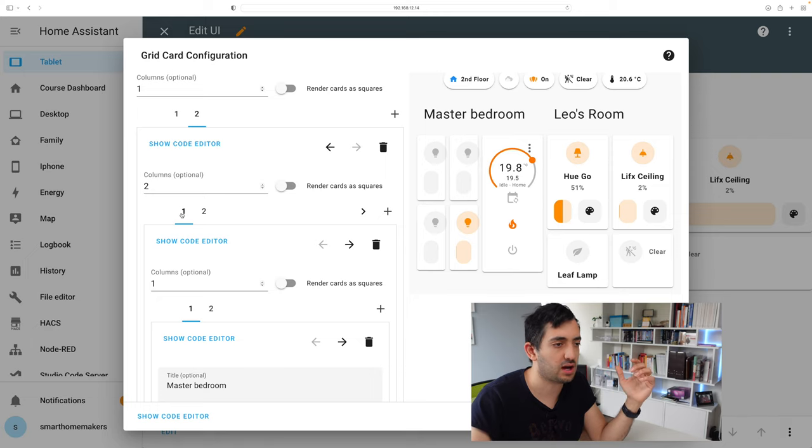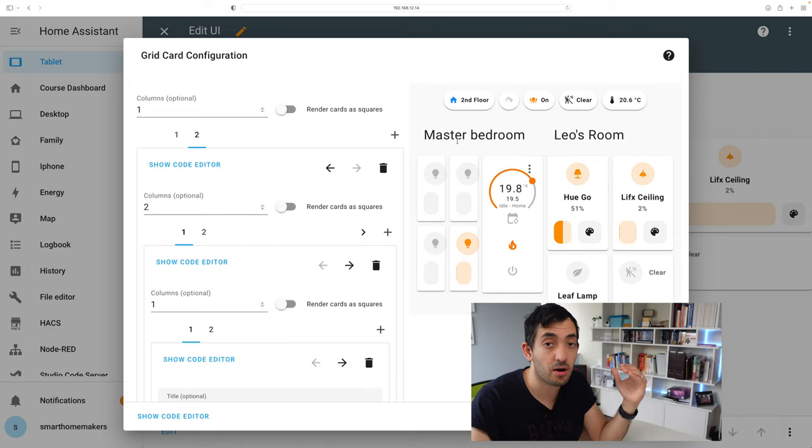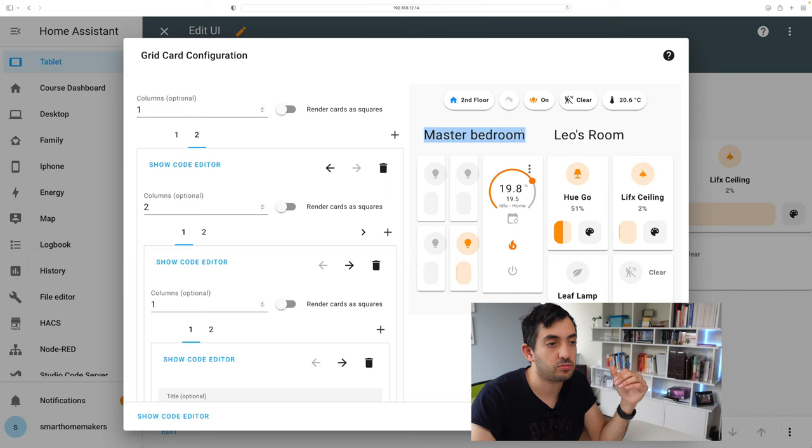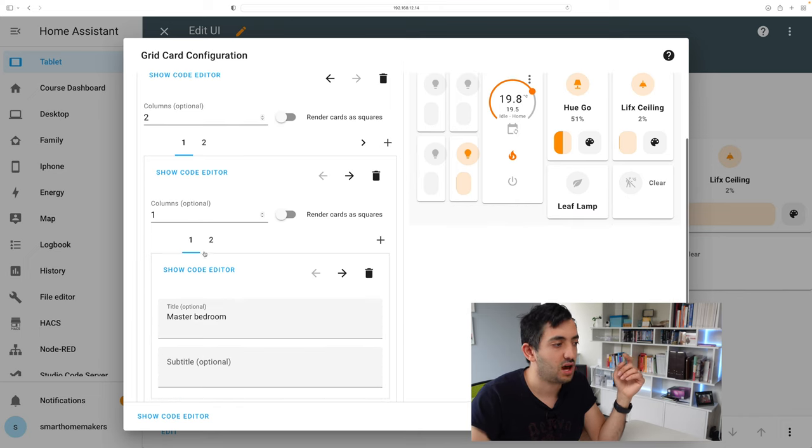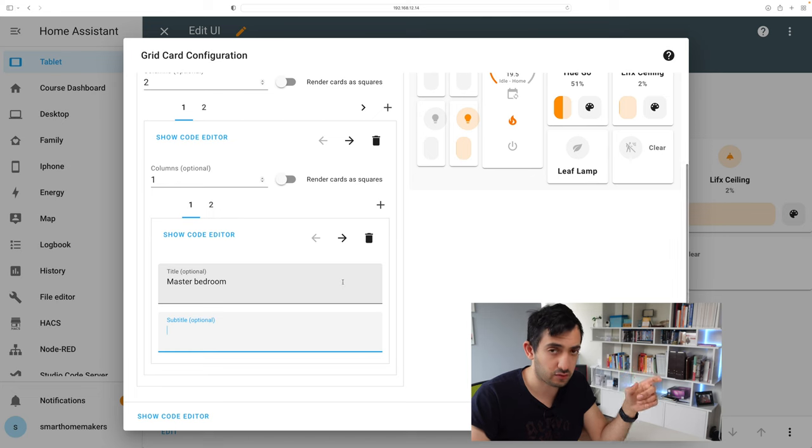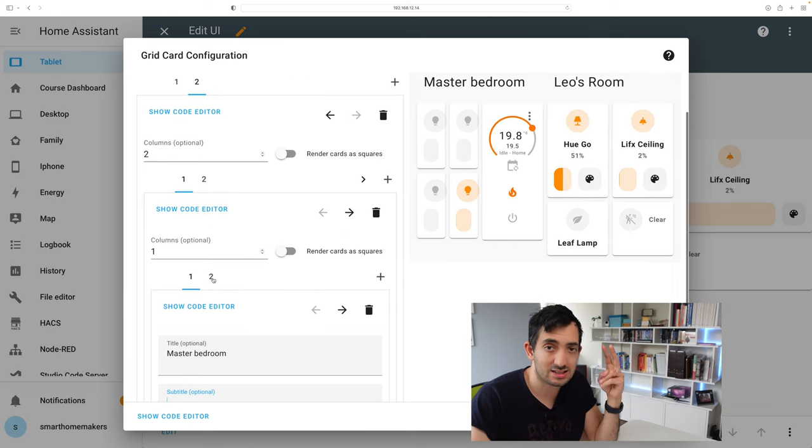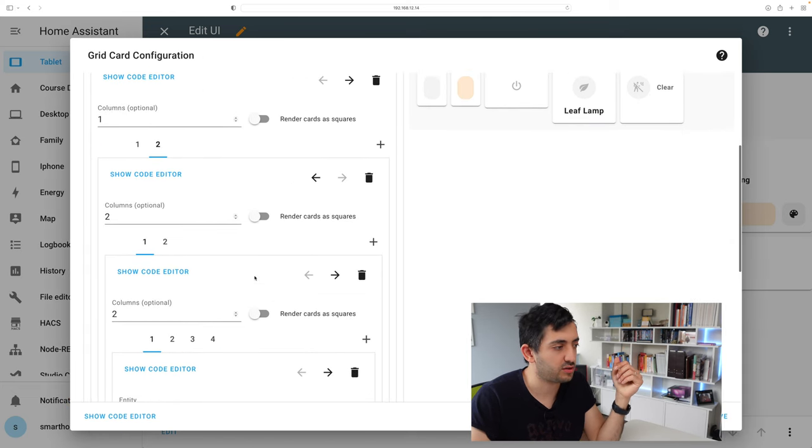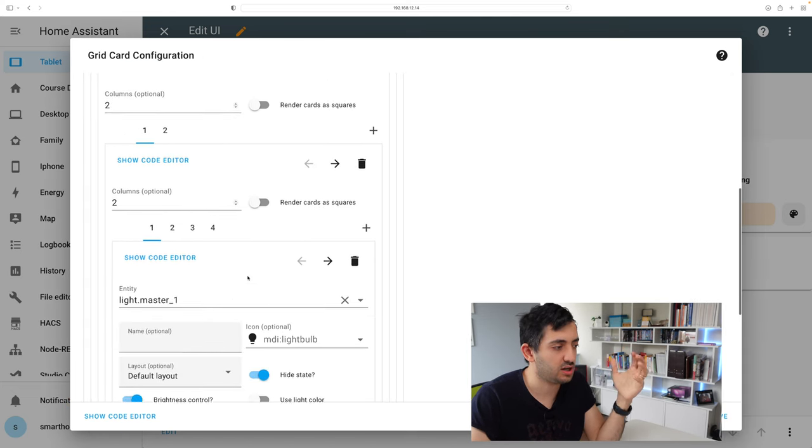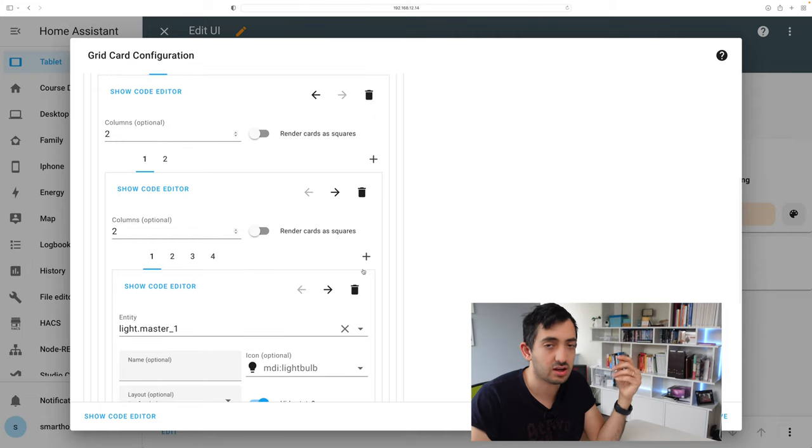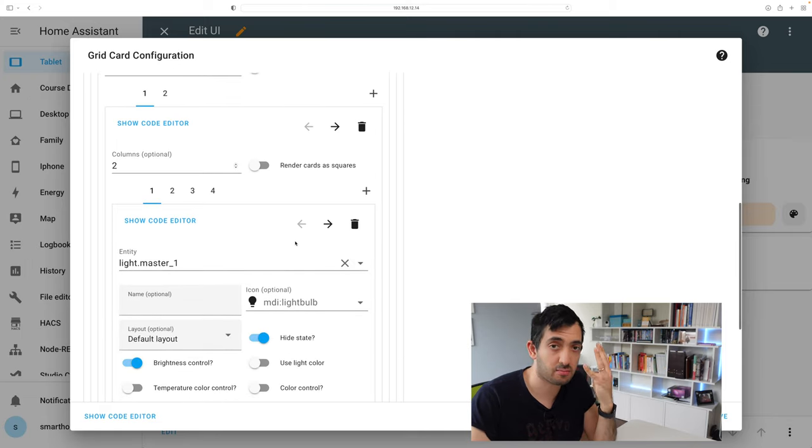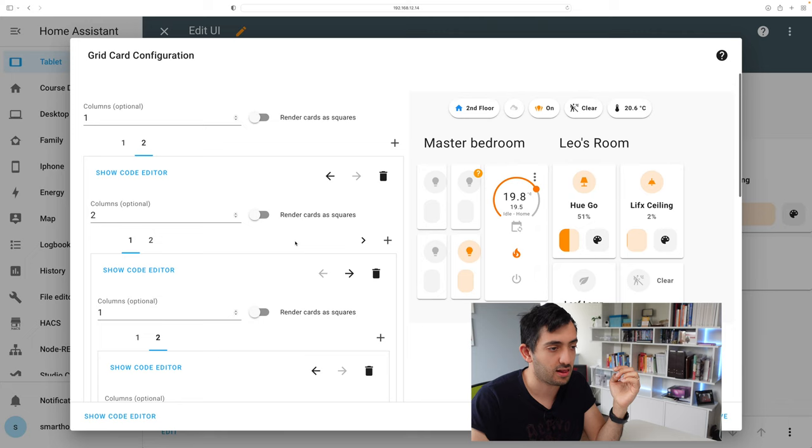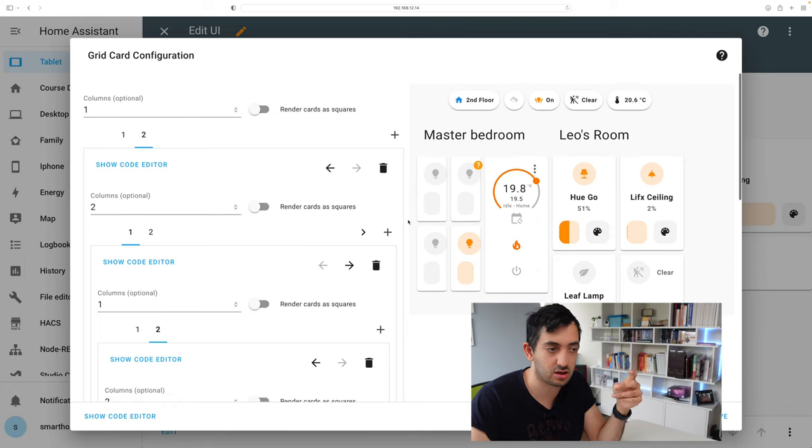So the way this is breaking down is on the left hand side we have the master bedroom. The master bedroom has a little bit of text and this is indicated by this text over here. Now you can add a subtitle if you want. The second tab you'll find over here is another grid card and in this grid card I am actually specifying my four light bulbs. One, two, three and four which you can see over here.